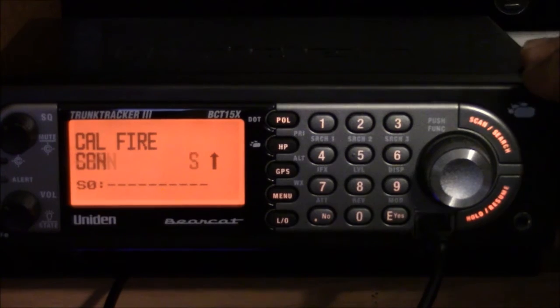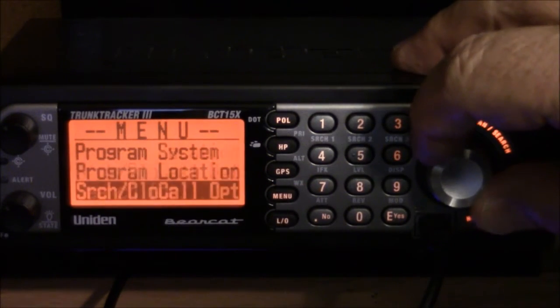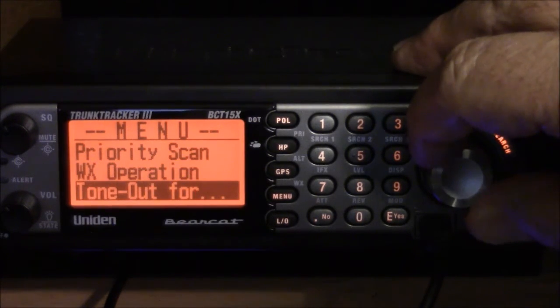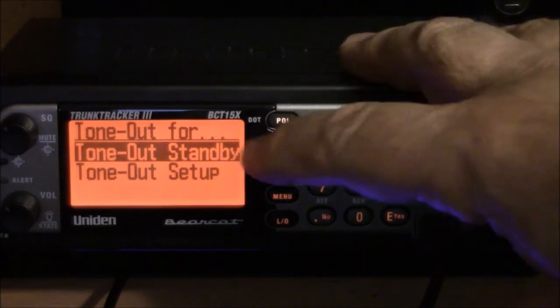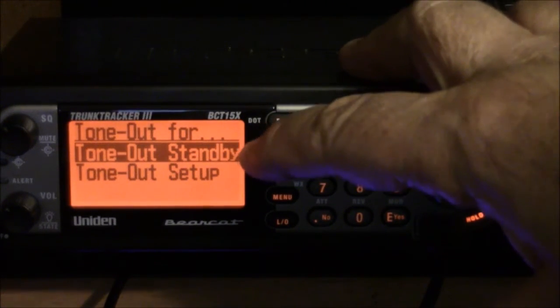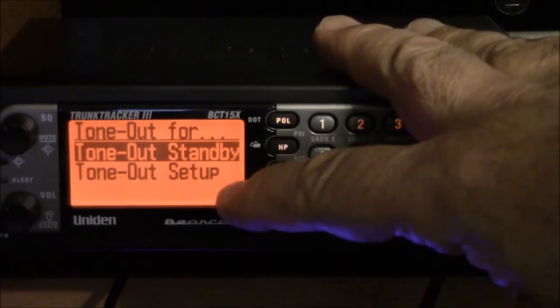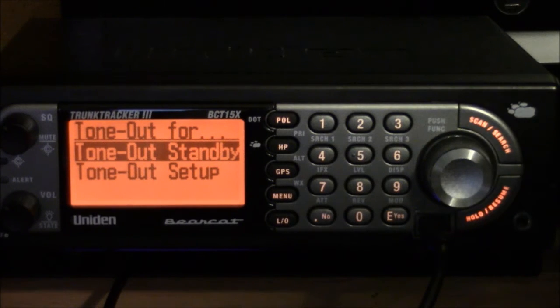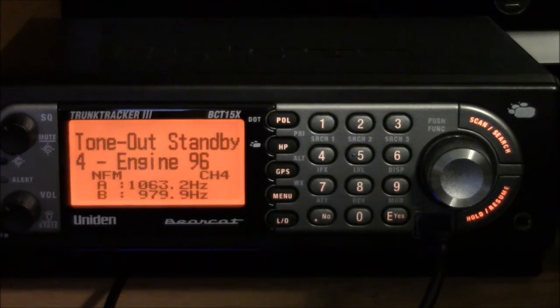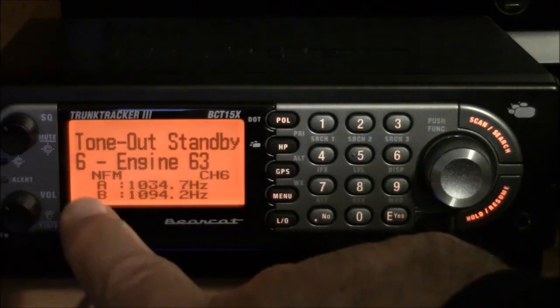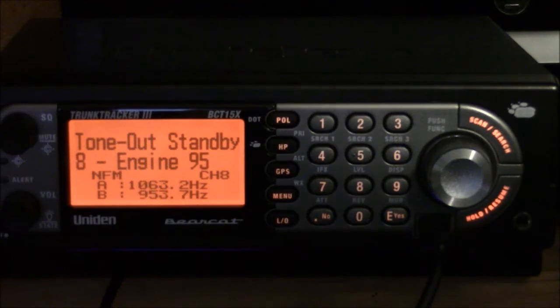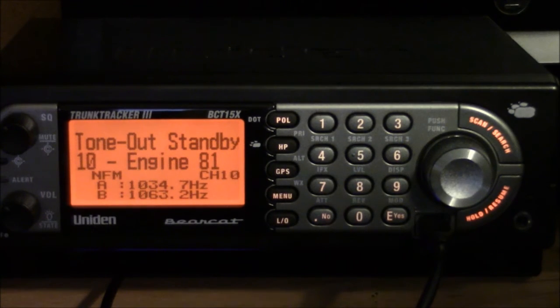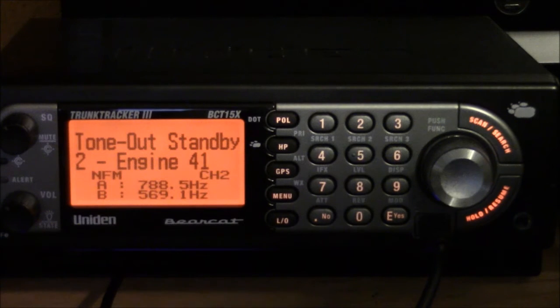One of two ways to do that: hit Menu, scroll down to Tone Out 4, and here you get two choices. You're going to pick Tone Out Standby—that's the mode it goes into when it's looking for fire pages. Tone Out Setup is if you're going to set it up manually from the front panel. So we're going to Tone Out Standby, and there we are. You can see the numbers are moving—it'll go through all 10 two-tone combinations and go around and around.